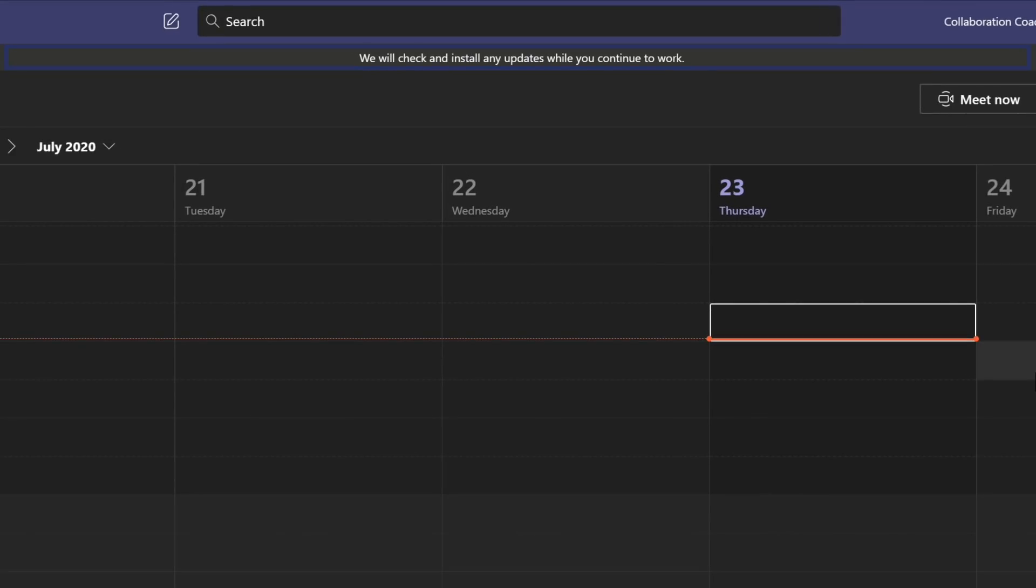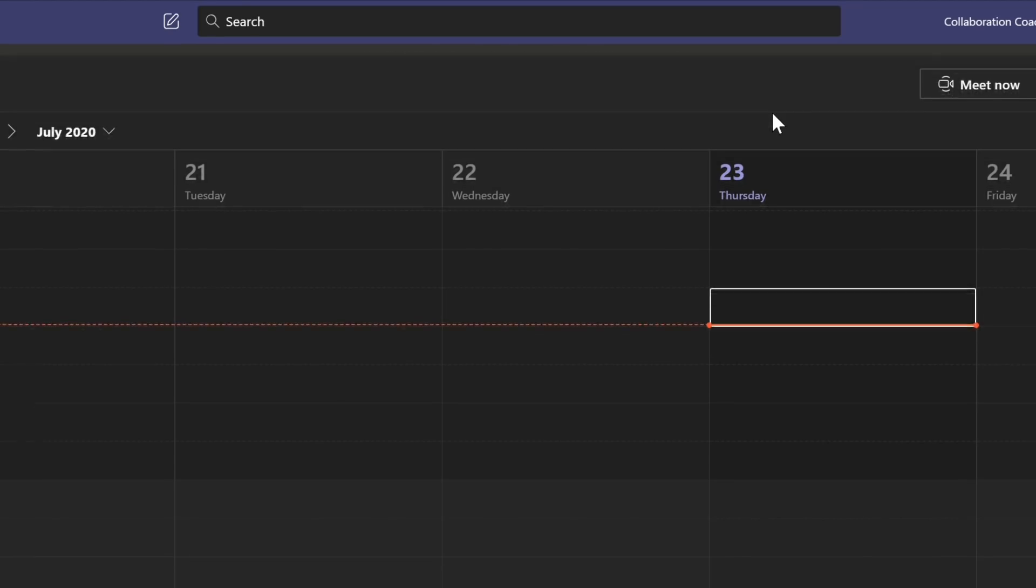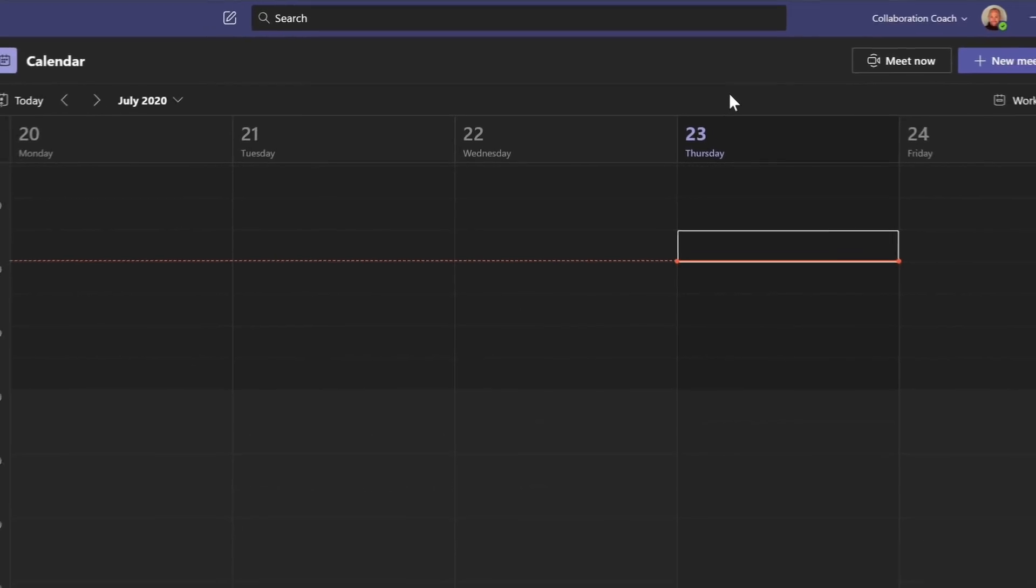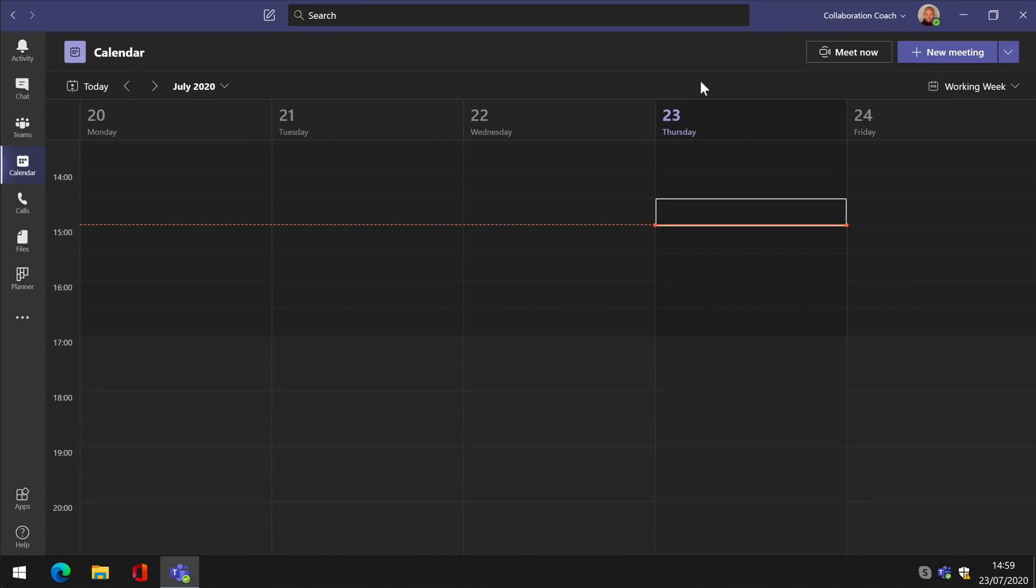And once that's done, which can sometimes take a few minutes, it will say something like, you've got the latest updates, enjoy, and it sometimes has a refresh link and that will restart the Teams app.